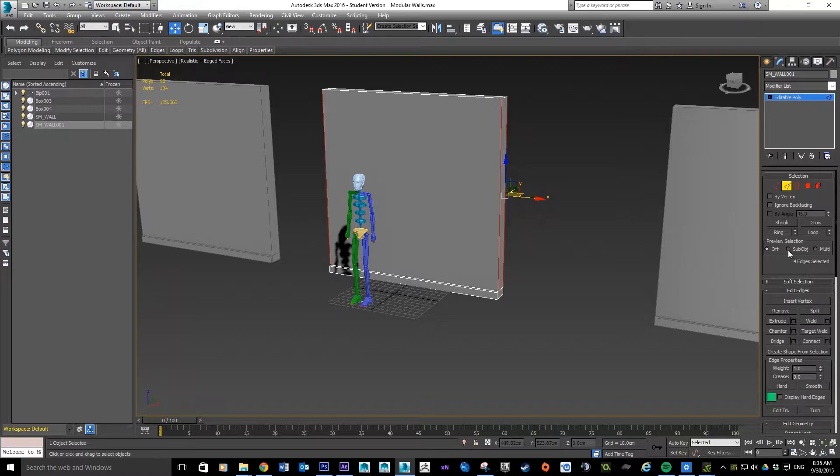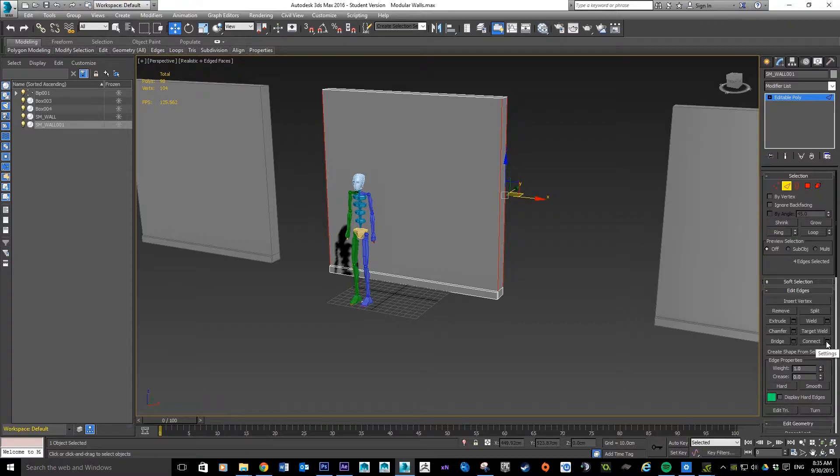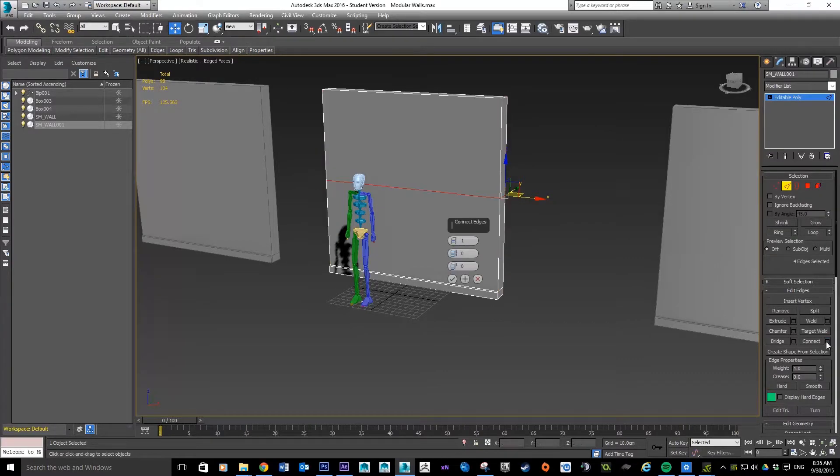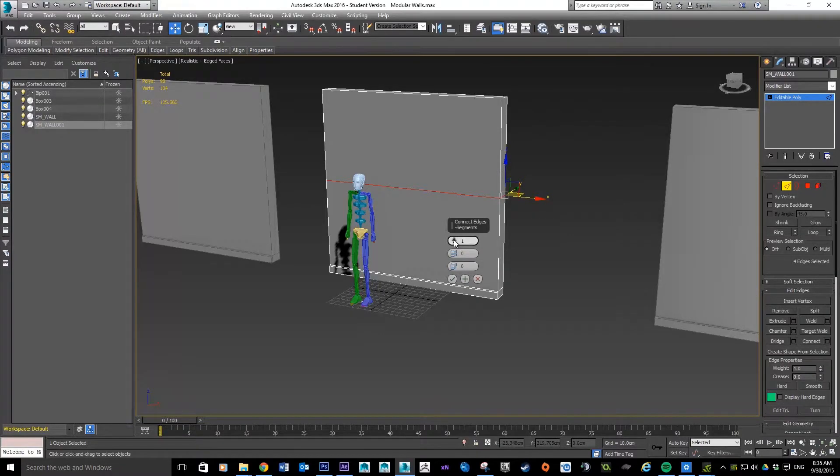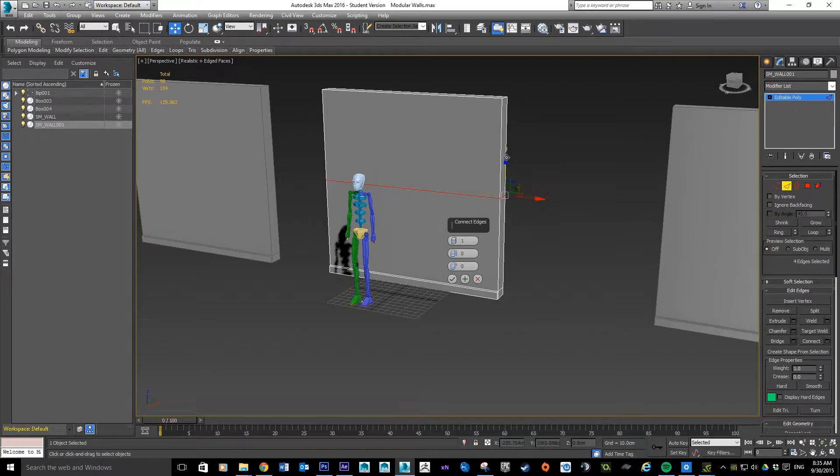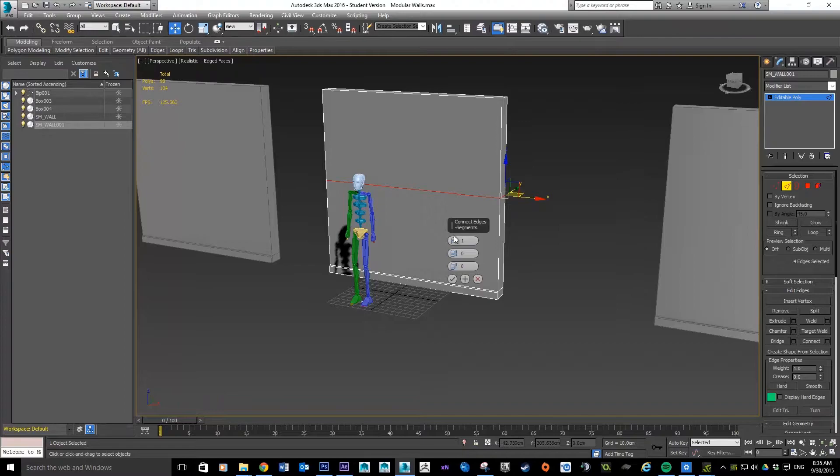So just be careful because otherwise you end up with a messed up model sometimes. So I've got those edges selected, I want to come down here into my Edit Edges panel and we want to go to Connect. I'm going to hit the settings for it.